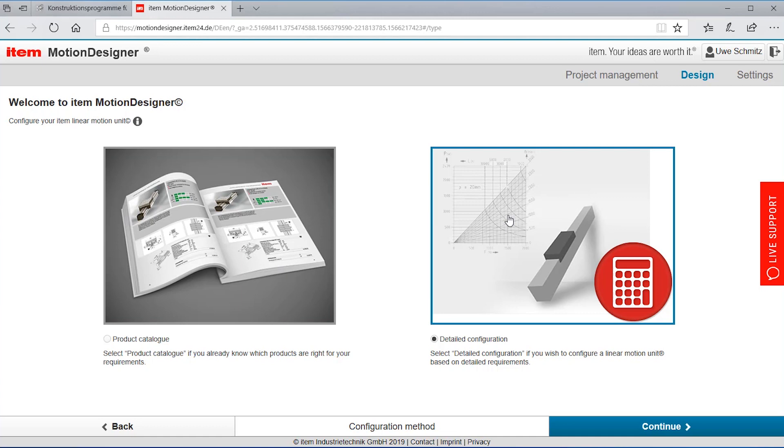We will choose the detailed configuration because we will have an application and we will describe the application and then the ETEM motion designer.